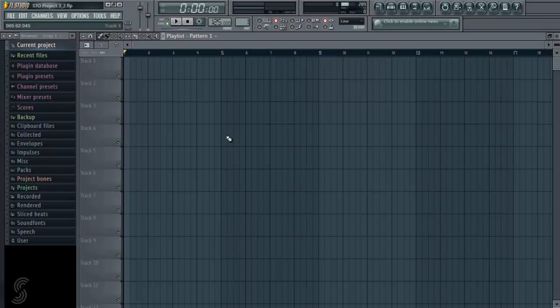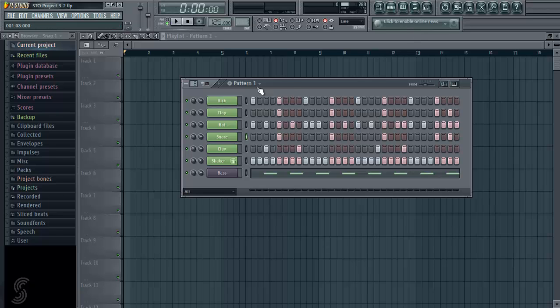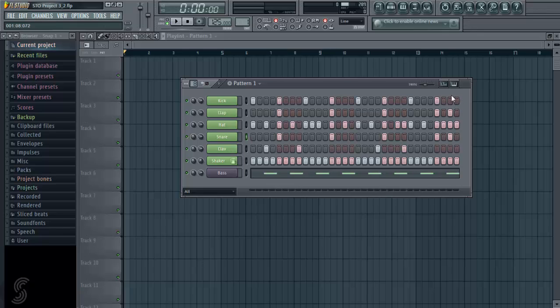Okay, so now it's time to move on to the playlist window in FL Studio. As we saw before in the step sequencer, we use our step sequencer to build up all our patterns, but then in order to arrange them into an actual song, we need to use these patterns within the playlist view.